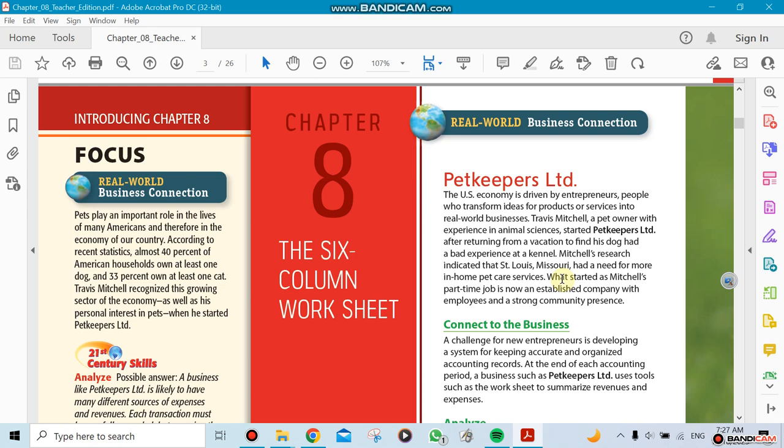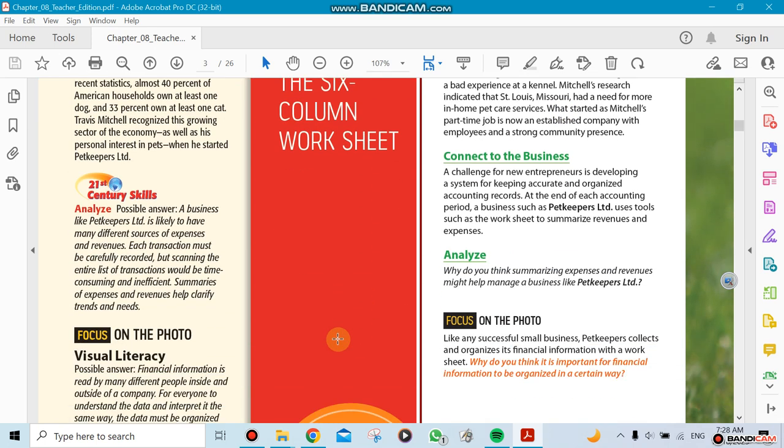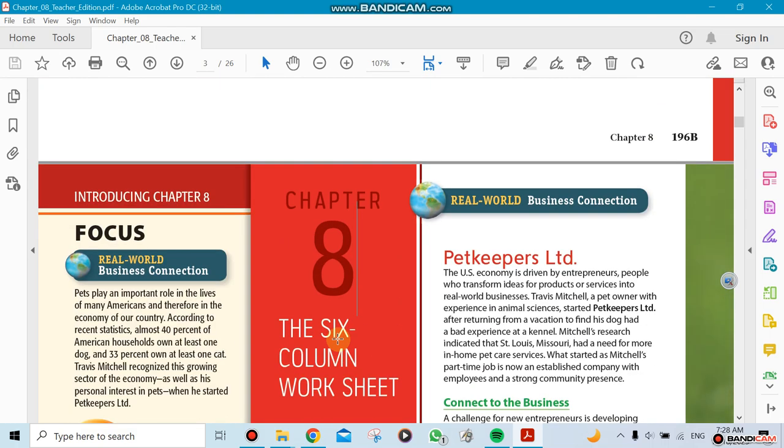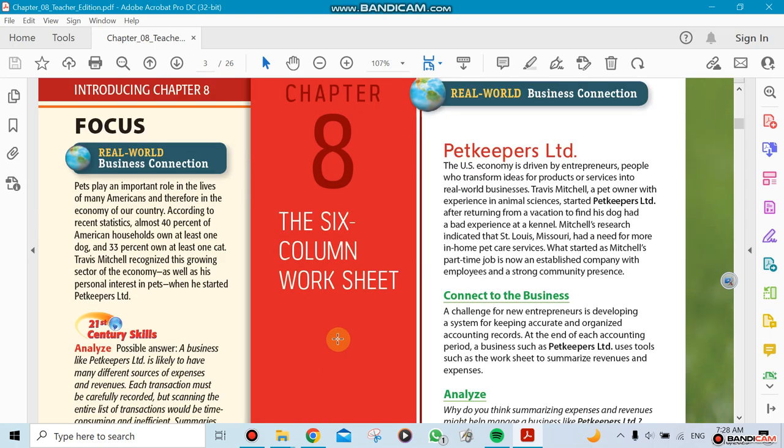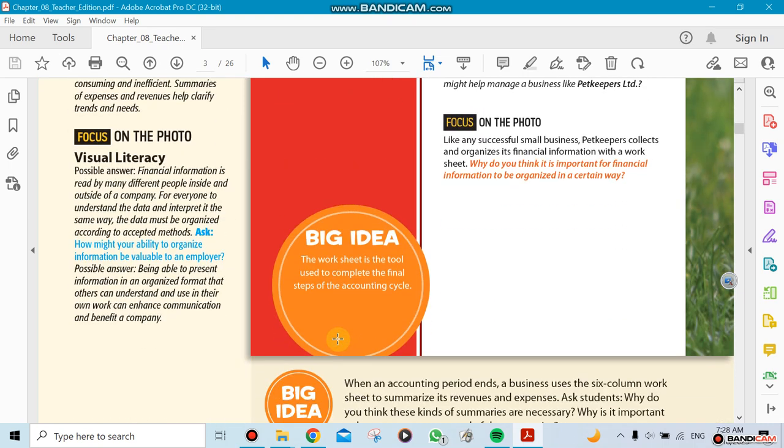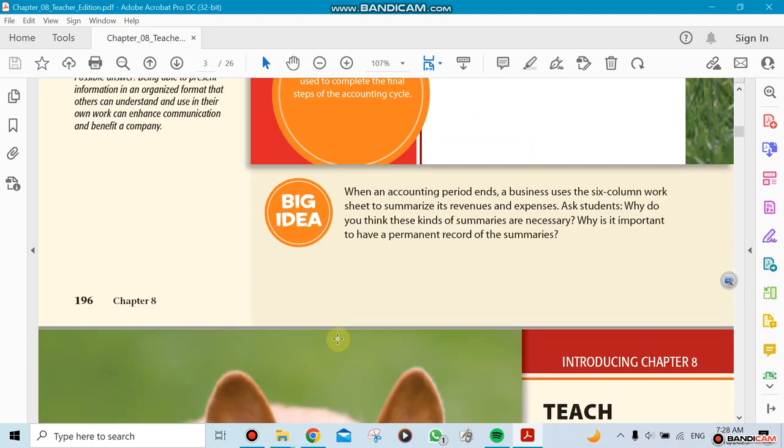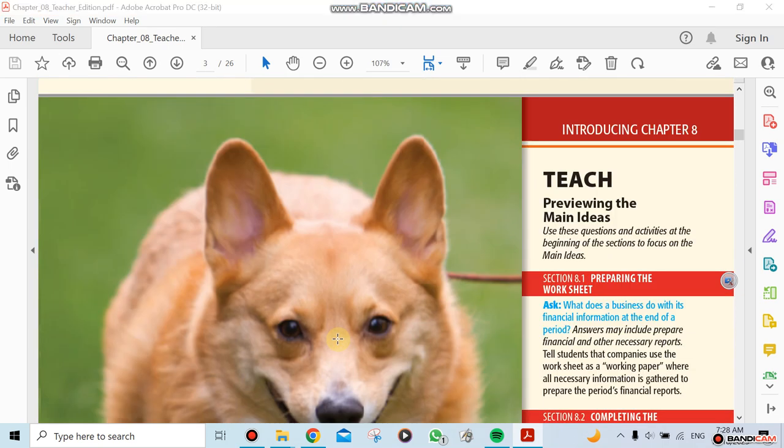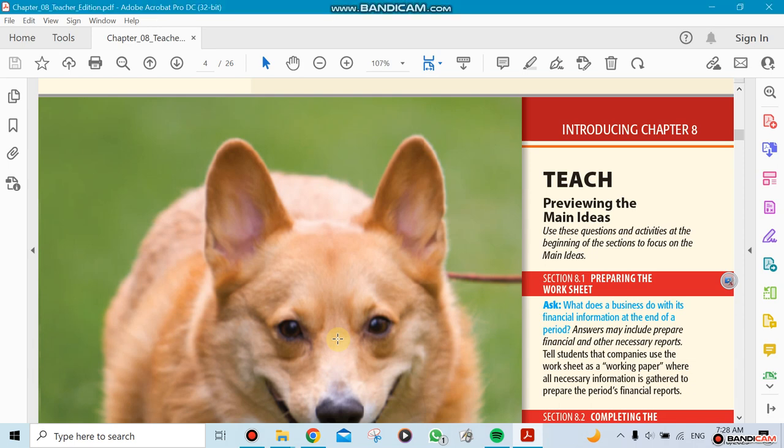Chapter eight, the six-column worksheet. Now after we're done with the journal, when you do a general journal, you do a ledger. And after you do the ledger, you do something called a worksheet, which in this case we give it a six-column worksheet because that means we have another worksheet coming later.